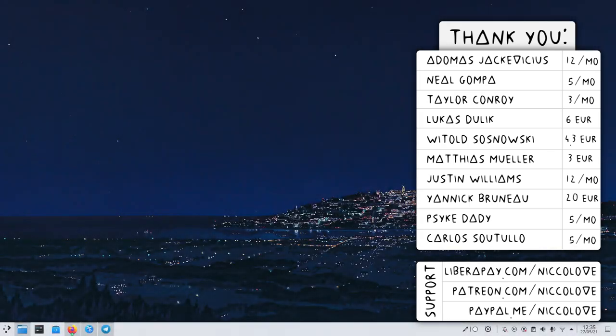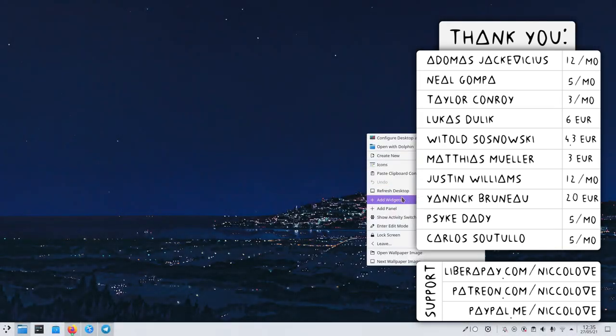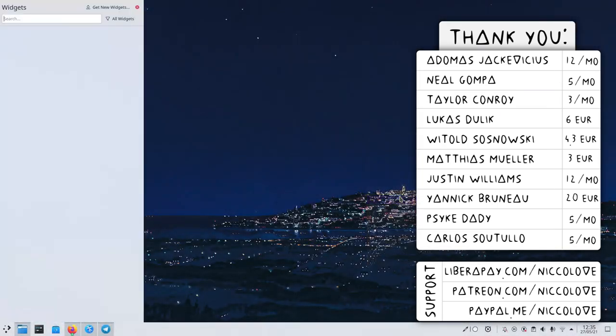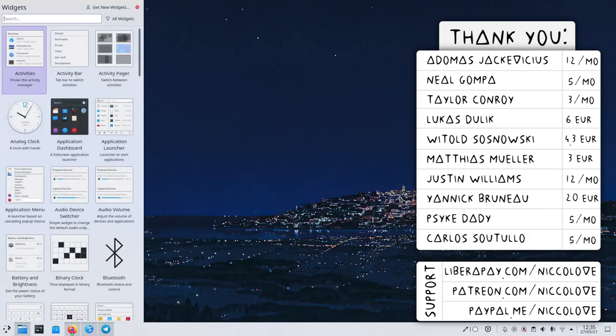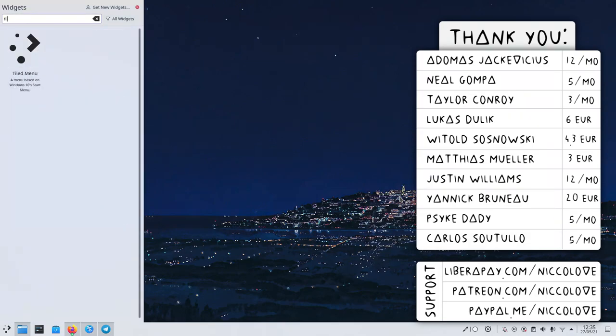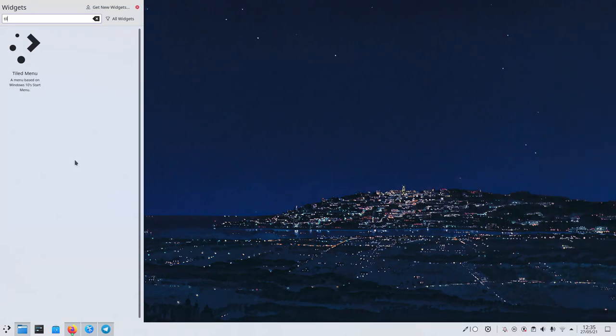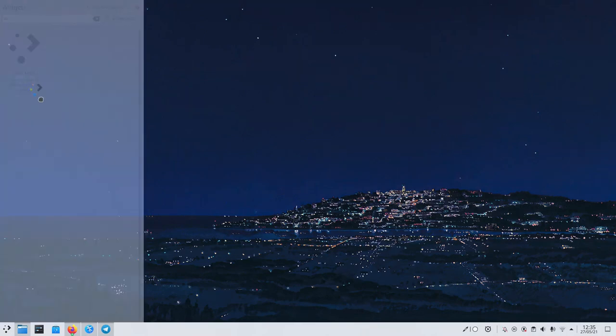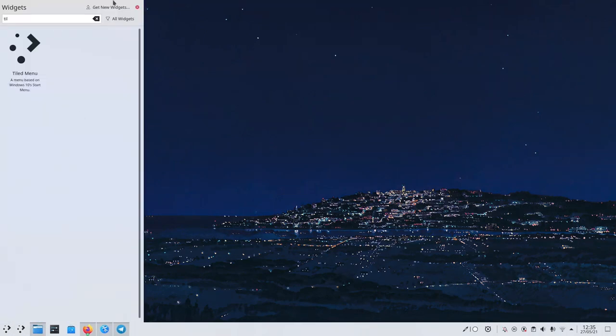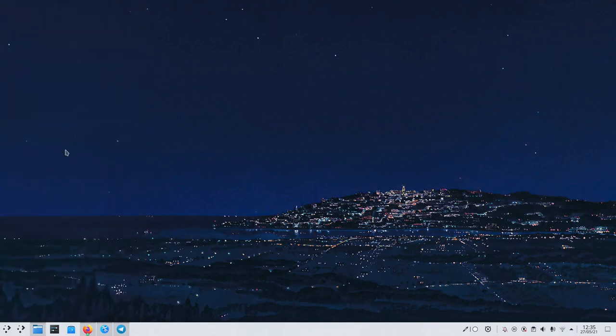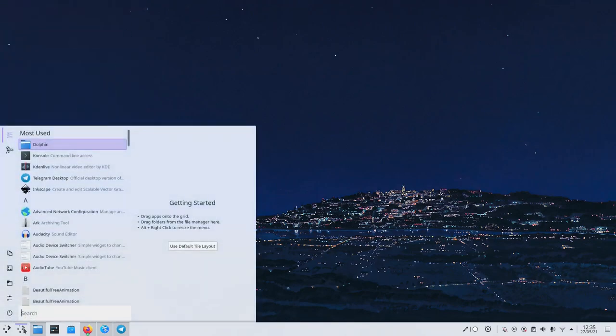Hi, today we are giving a look to another of ZRN widgets, which is called the Tiled Menu, which is actually a widget that I've used for years because I really like its design. I think it's inspired by the Windows 10 menu, which I also find pretty.